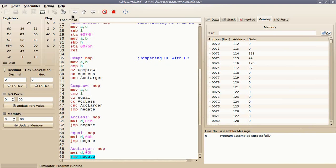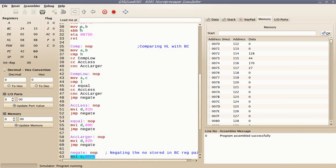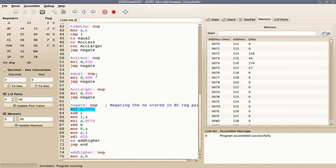Now coming to the negation part. Negating a 16-bit number means we find the two's complement of that 16-bit number. To find the two's complement, I will first find the one's complement of that 16-bit number and then add one to that one's complement.